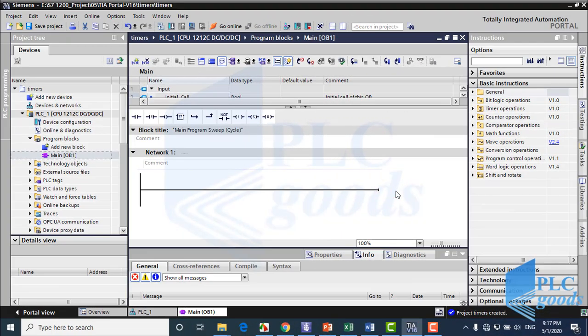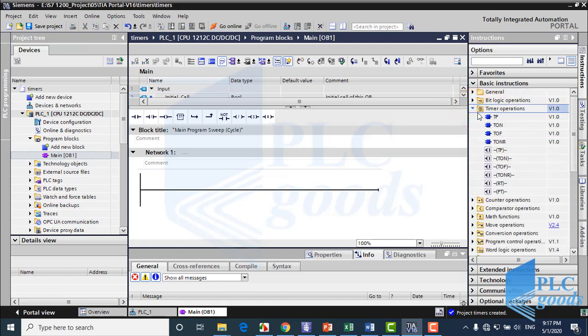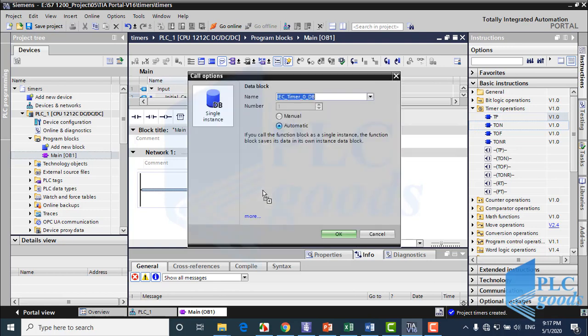Let's see this instruction in TIA software. From the instruction list here, insert a pulse timer. Automatically TIA wants to specify a data block for the inserted timer. Here insert a name for this data block.